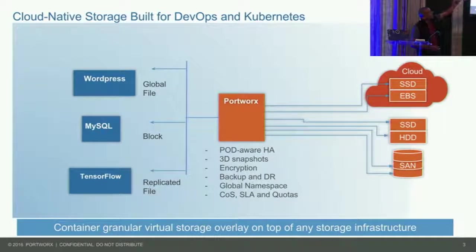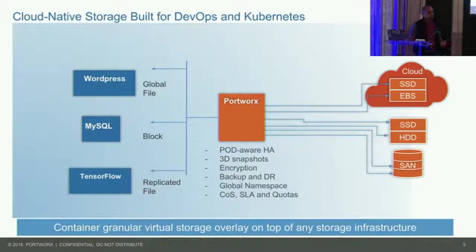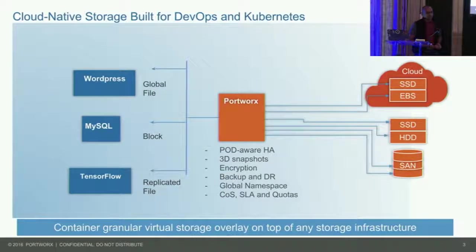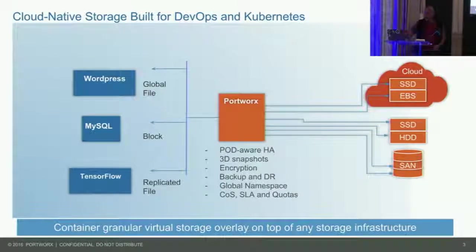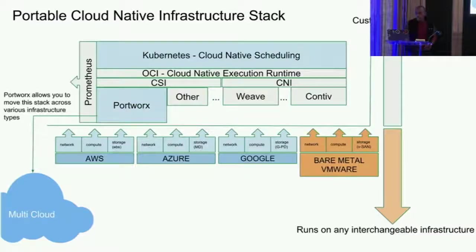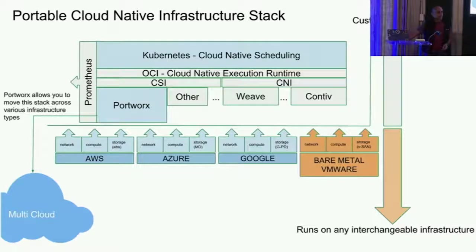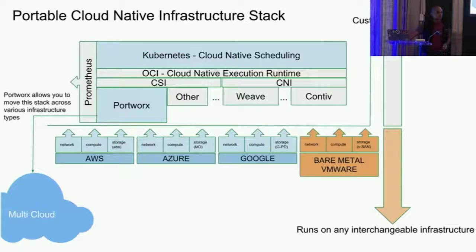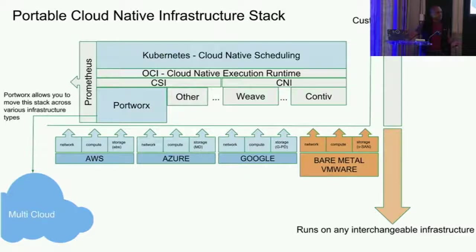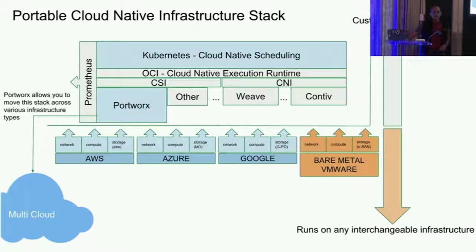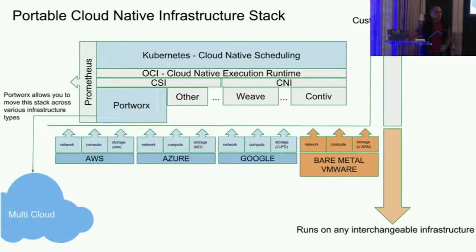When your applications are running, the container granular volumes are directly provided by Portworx. We support a global namespace, block. We support different kind of volume workflows for applications like TensorFlow. Portworx is part of the CNCF stack. It plugs in as a CSI provider. Portworx is the first implementation of a CSI provider. It sits behind the scenes, and you are just using Kubernetes to allocate and create volumes, and Portworx is doing all of the heavy lifting behind the scenes for you.